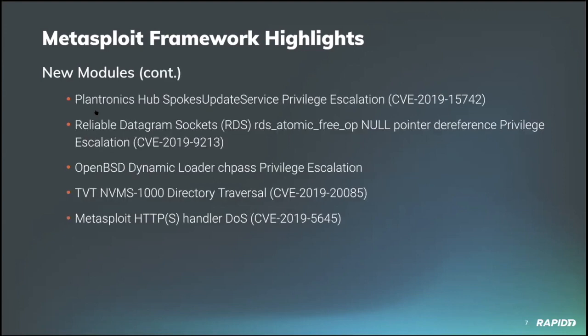There's more new modules. Community contributor B. Coles added not one, not two, but three new modules for attaining privilege escalation. That's awesome.